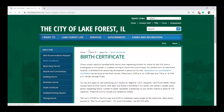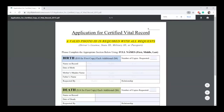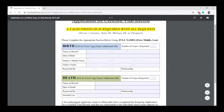This link will take you to a page that will have applications for certified birth certificates, which can also be used to apply for death certificates. This form is an online fillable form where you can